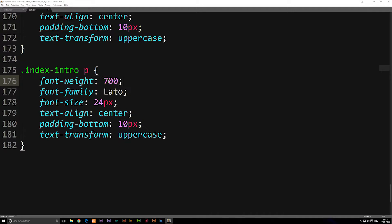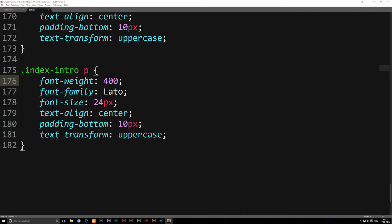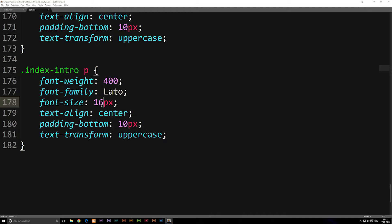For example, the font weight I think should be 400, not 400 pixels but just 400. The font family we're going to keep as Lato. The font size we're going to say 16 pixels like I said before, that's the minimum. Text align we are going to keep at center for now.